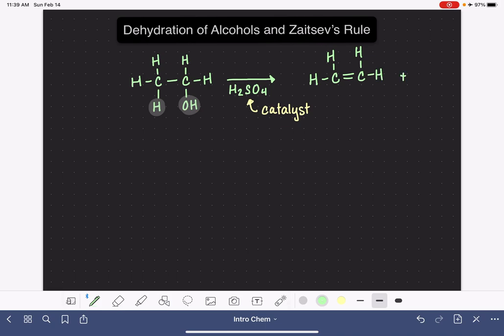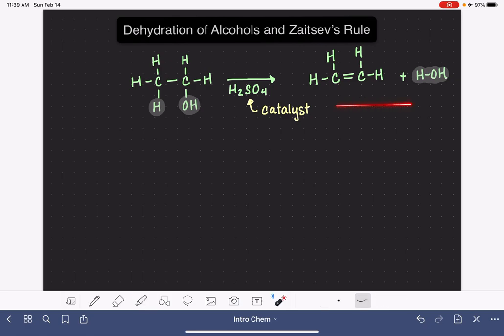The hydrogen and the OH group that are removed come together to form a water molecule. It's really the opposite of the reaction of an alkene where we add a water molecule to the alkene to make an alcohol. Let me show you a couple of specific examples of this reaction.